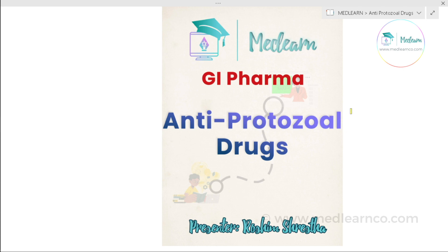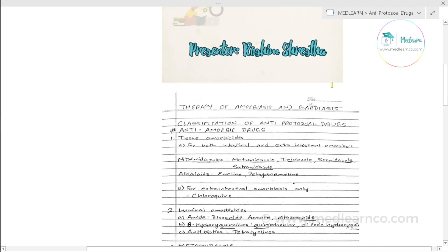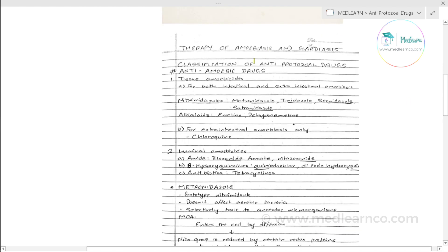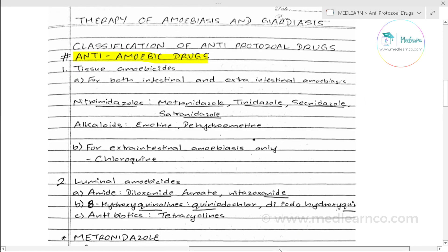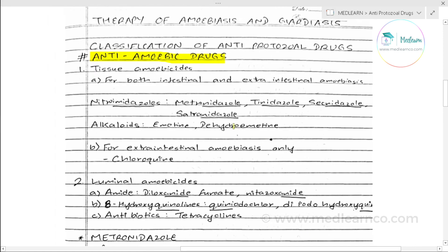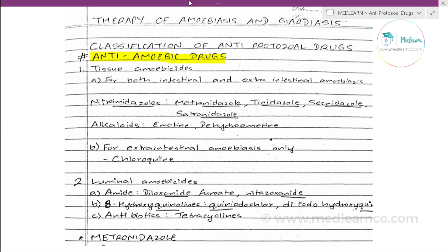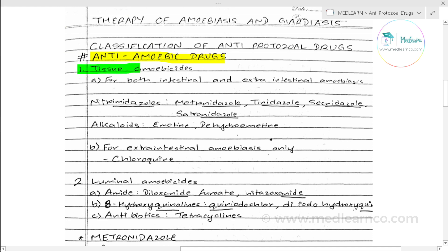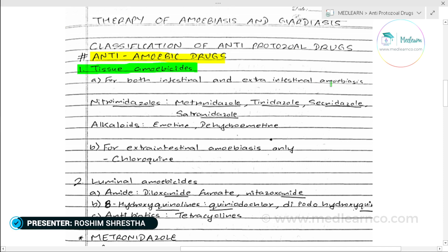Let's begin with the classification of anti-amoebic drugs. Anti-amoebic drugs are used for amoebiasis treatment and we will categorize them in two types. First, we have tissue amoebicides, which can be intestinal tissue or extra-intestinal tissue amoebicides, to eliminate the amoeba.